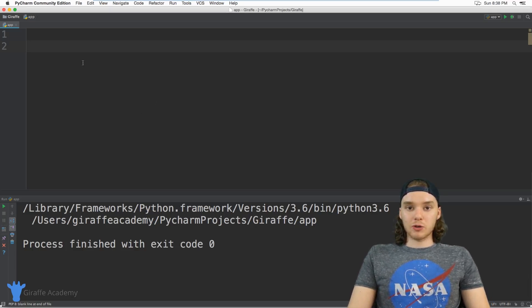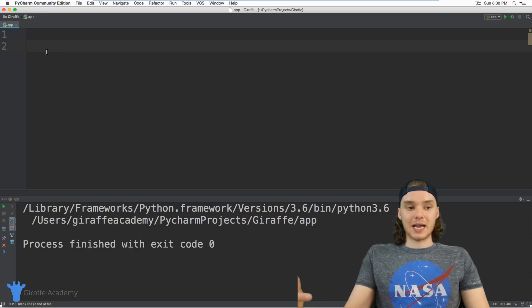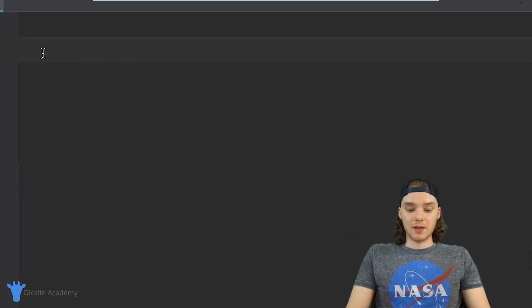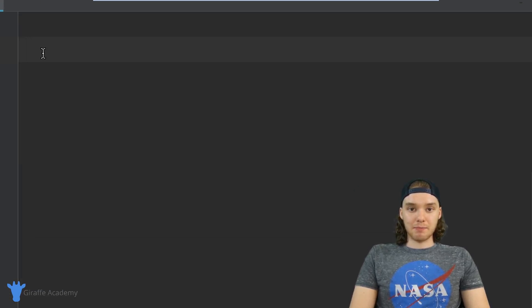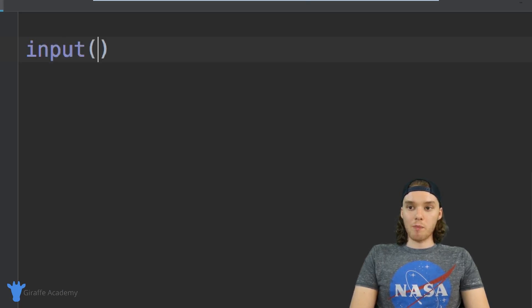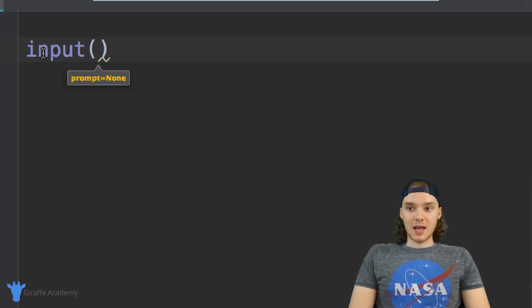I want to show you how we can actually go about getting input from someone. Down here in my Python file, all I have to do to get input from someone is just type out input and then an open and closed parentheses.